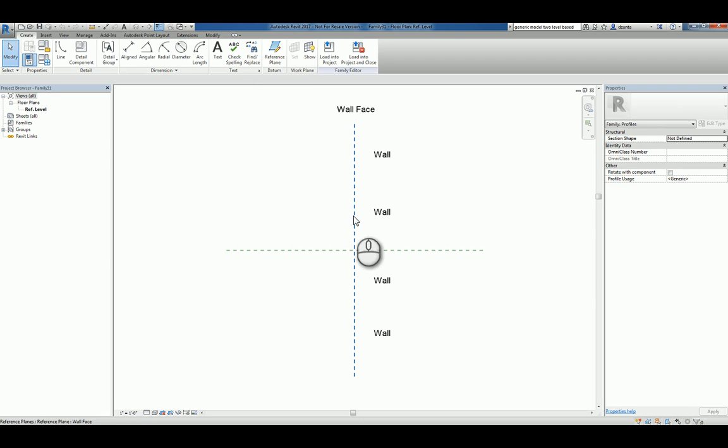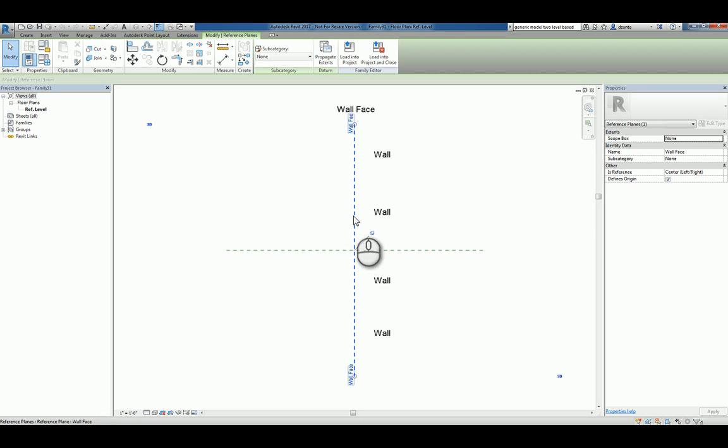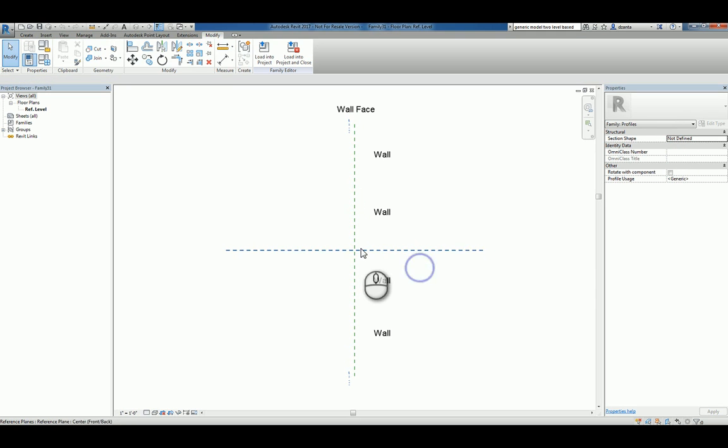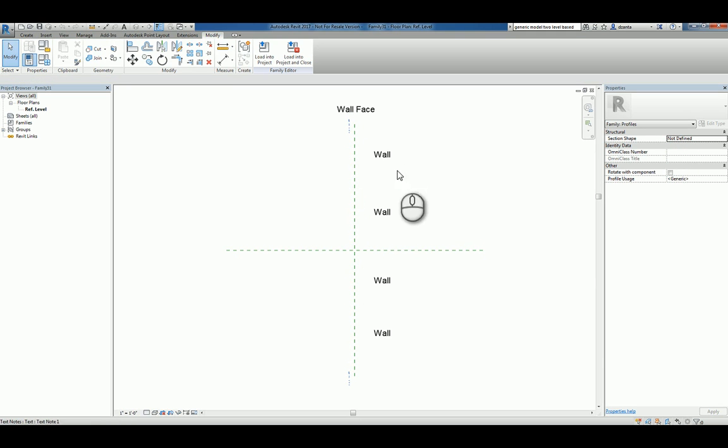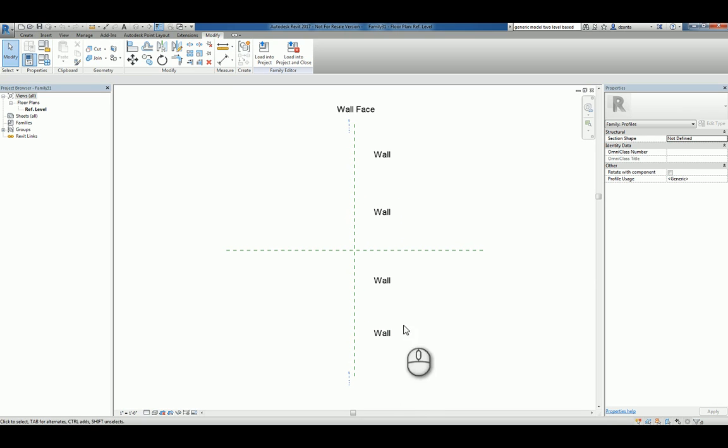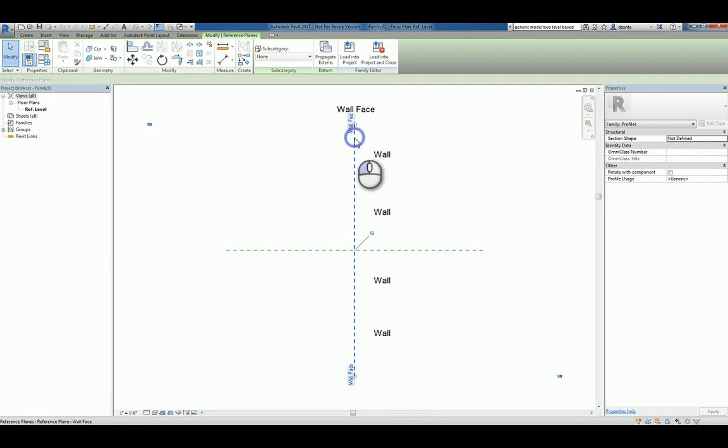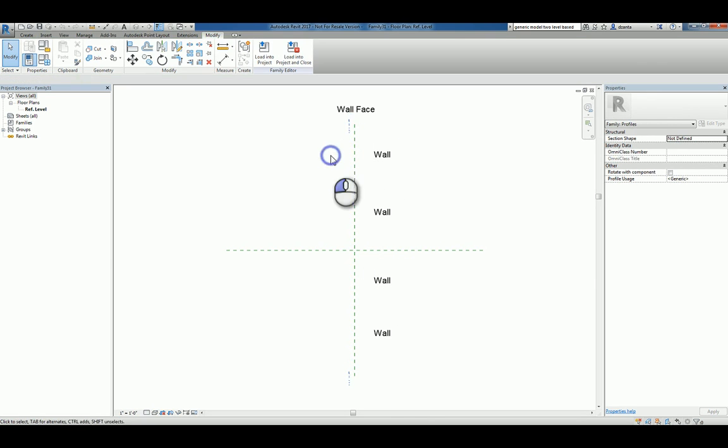What you get are two reference planes that are pinned down and Define Origins is checked. What that means is that that intersection is the insertion point. You have text description for the wall to let you know that's the wall side. And so your reveal has to be inside, if you will, of the wall here.